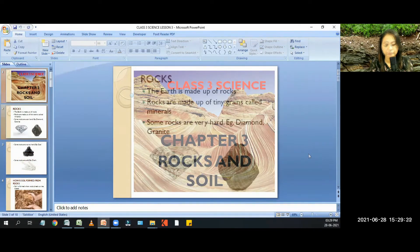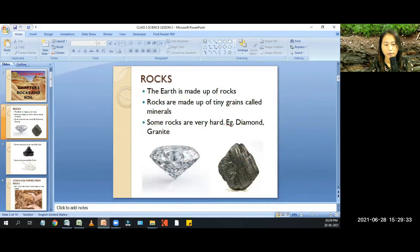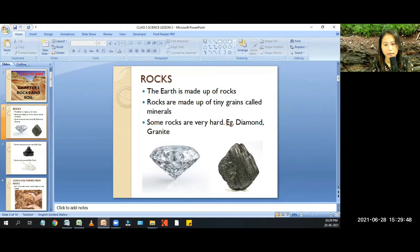The Earth is made up of rocks. Rocks are made up of tiny grains called minerals. Some rocks are very hard — for example, diamond and granite.